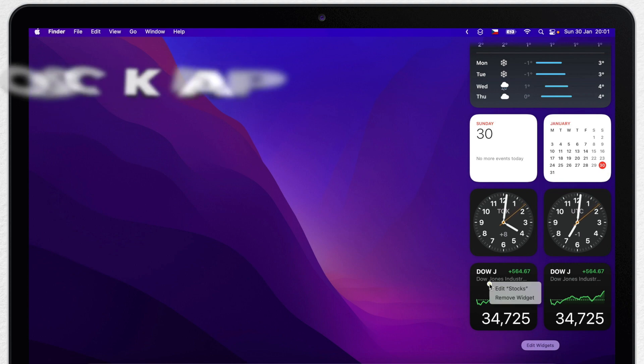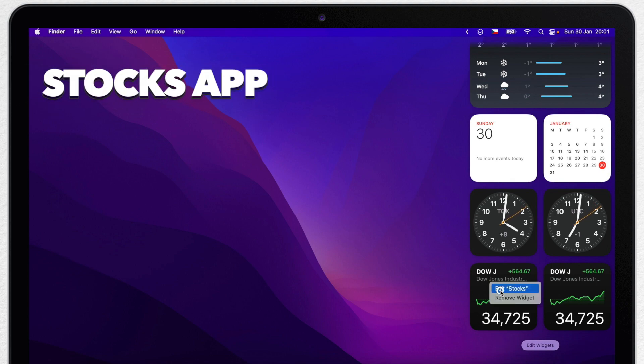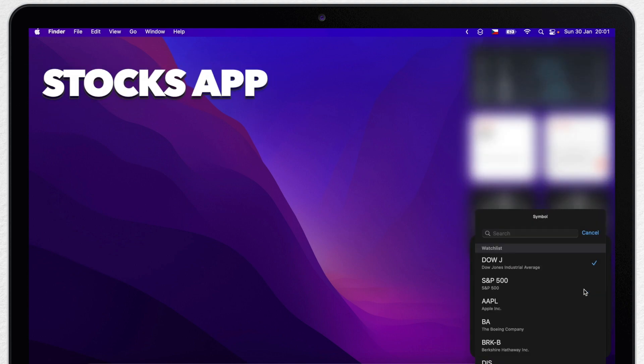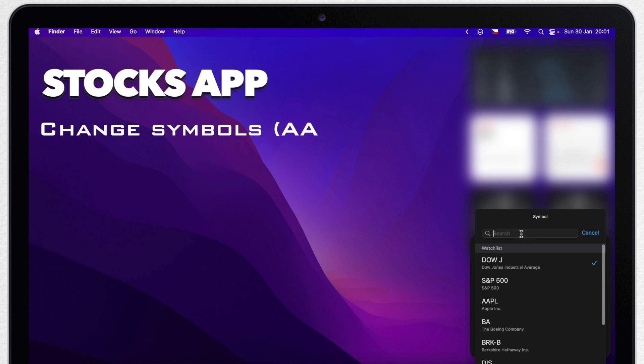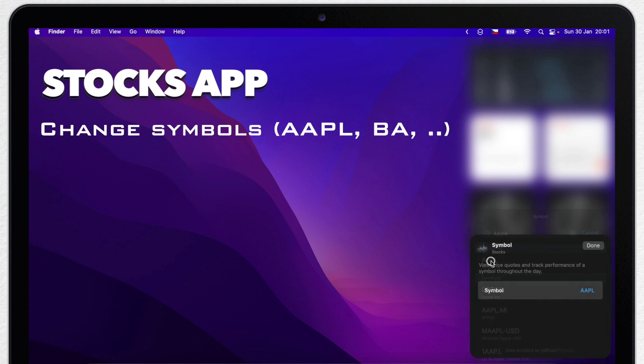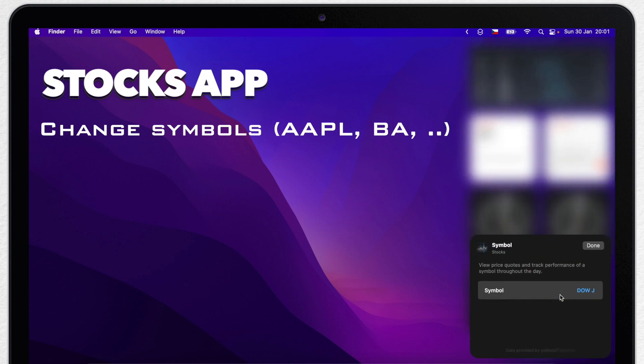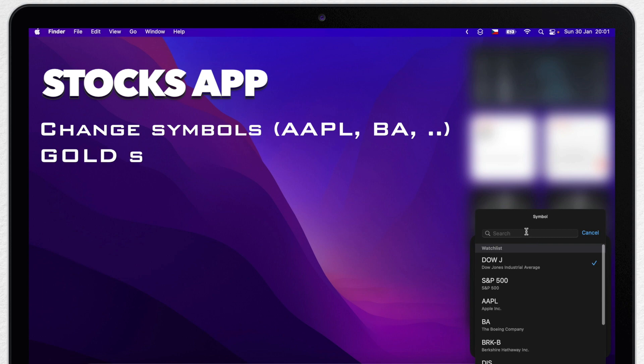Right click the first one and change the symbol to something else, like Apple for example. Good thing is that you don't need to know these symbols anymore. I can just type gold and it will show me the symbol which is GC=F.